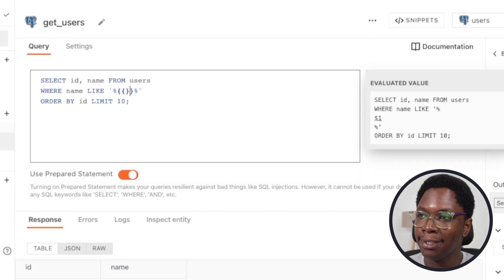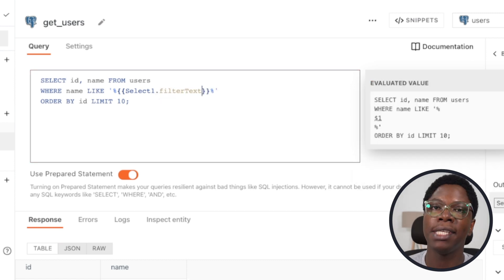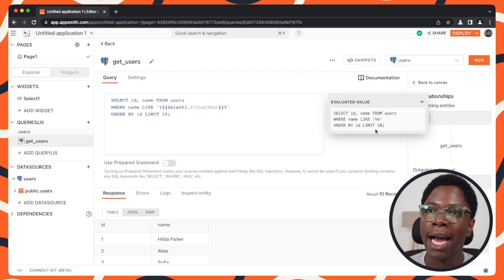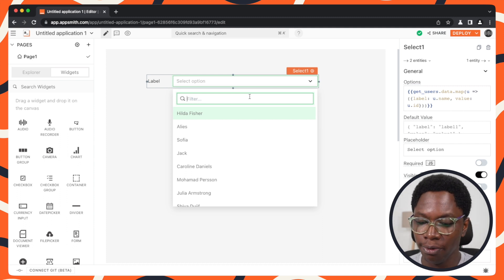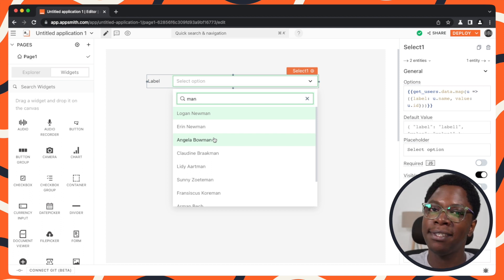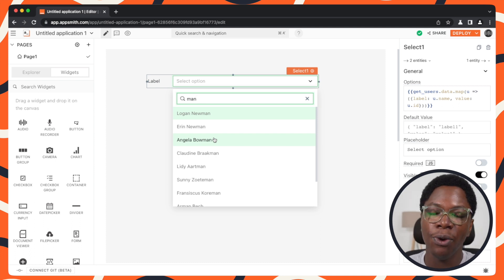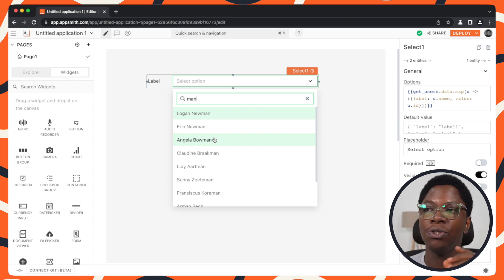This is going to be WHERE name LIKE something inputted from the filter. This comes from select1 — the name of the select widget — and we have a dot filterText which is the actual text entered by the user. We can turn on prepared statements. Right now this is empty because there's no input in the filter, but going back and searching for 'man', you can see entries being returned from the database. We're performing a server-side search, hitting the database, pulling out results, and rebuilding the options in the select widget.